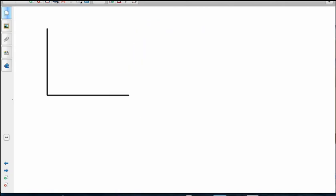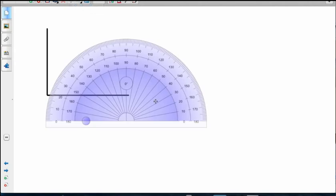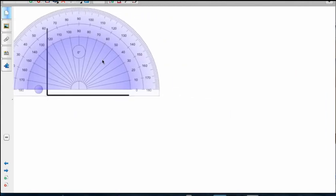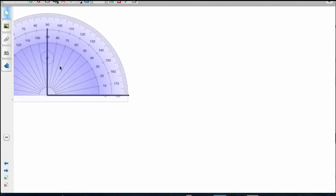Let's have a look at how we'd measure angles perfectly. We've got our angle there. You've got to get the target of the protractor right onto the angle. You start at the zero - don't start at the 180, you start at the zero and you count up. Zero, 10, 20. Well, it's a 90 degree angle. That's a right angle.